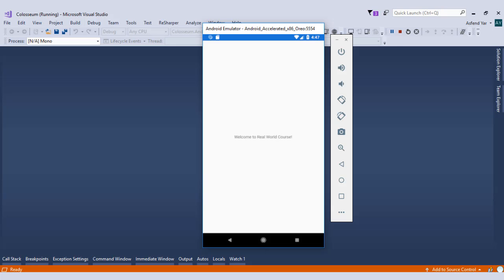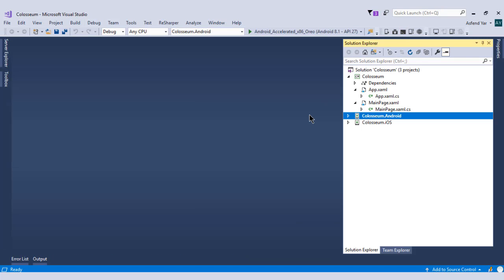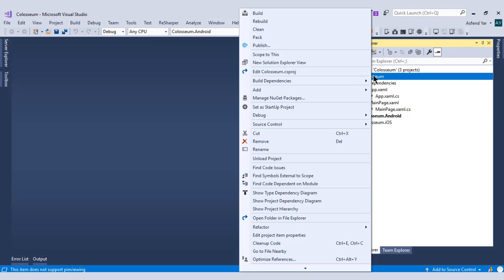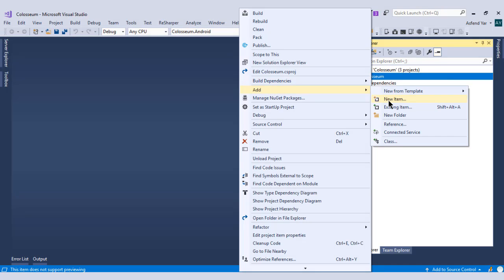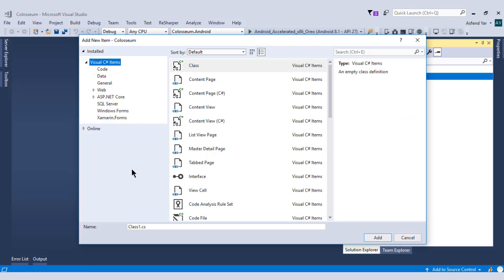Let's go back to Visual Studio. And now I'm going to add a tab page inside my project. So what I'm going to do is I'll simply right click on the project and add new item and then just select this tab page.